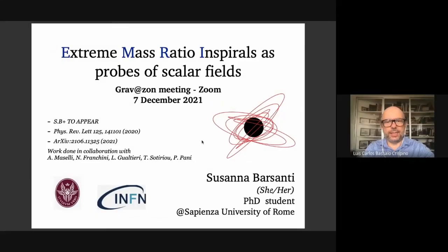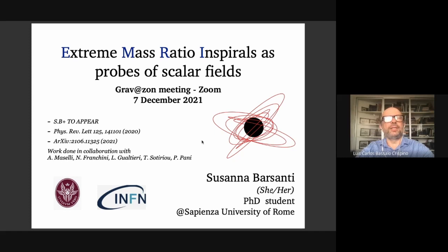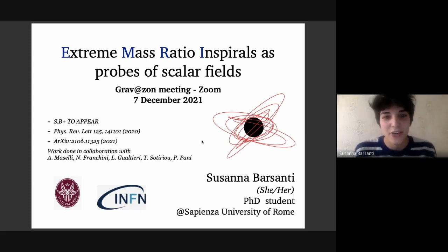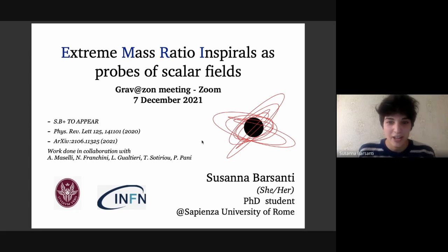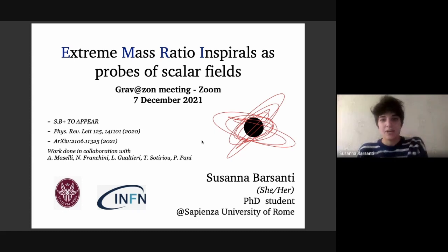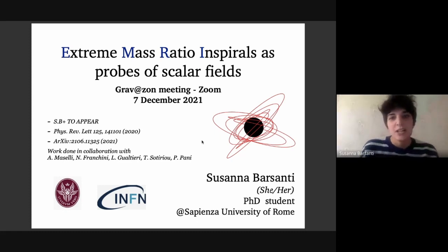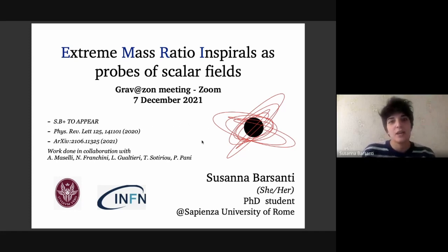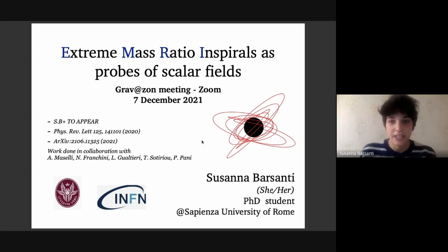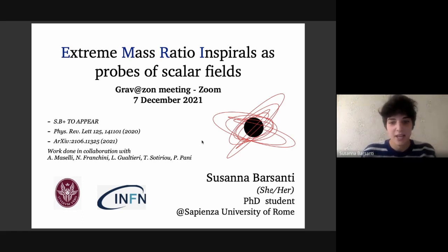We're very happy to have here today Susana Barsanti. She's doing her PhD at Università di Roma La Sapienza, under the supervision of Leonardo Gualtieri and co-supervision of Andrea Mazelli. Thank you very much — the stage is yours. Thank you very much Louise for inviting me here and thank you everyone for attending. I'm very happy to give this talk.